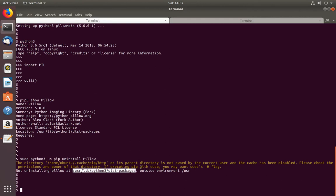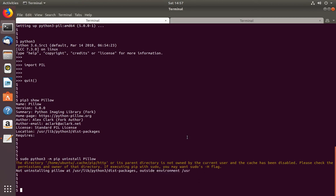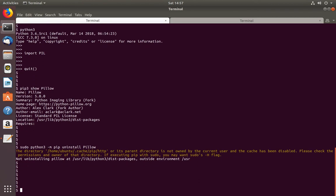It says it's outside the environment at /usr. So how can we uninstall it? In this case we have to use the same apt command. Let me try: sudo apt remove python3-pillow.